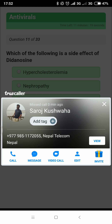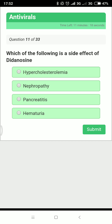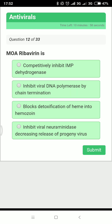Next: what is the side effect of didanosine? We should know the side effects of all HIV-related drugs. For didanosine, the main side effect is pancreatitis.